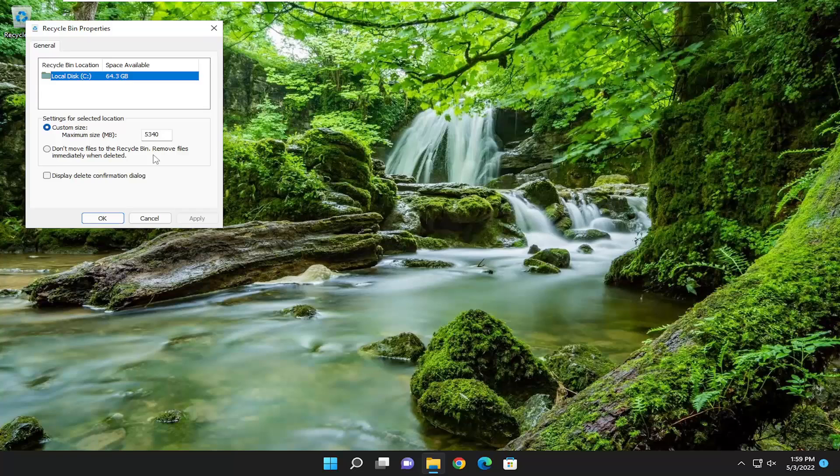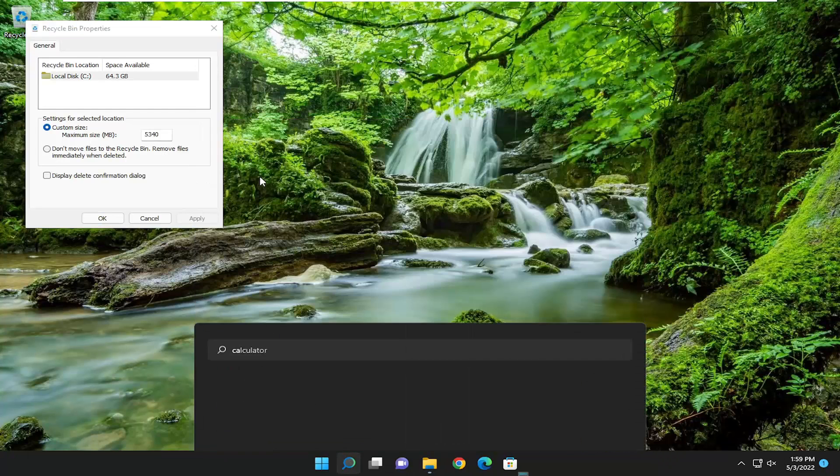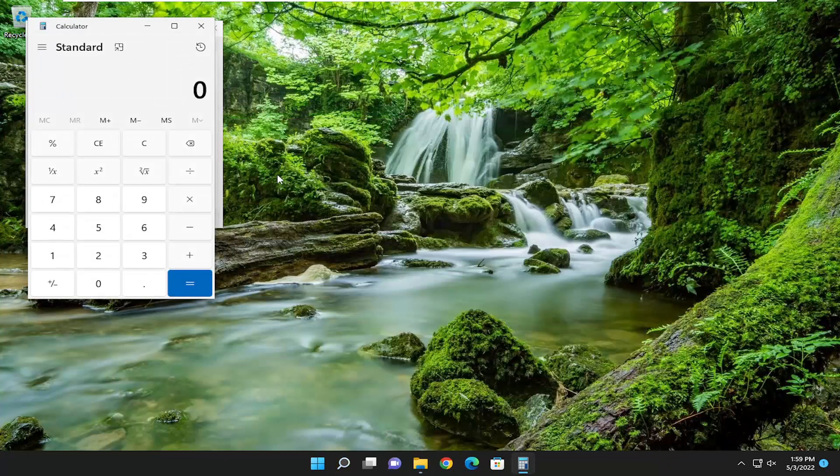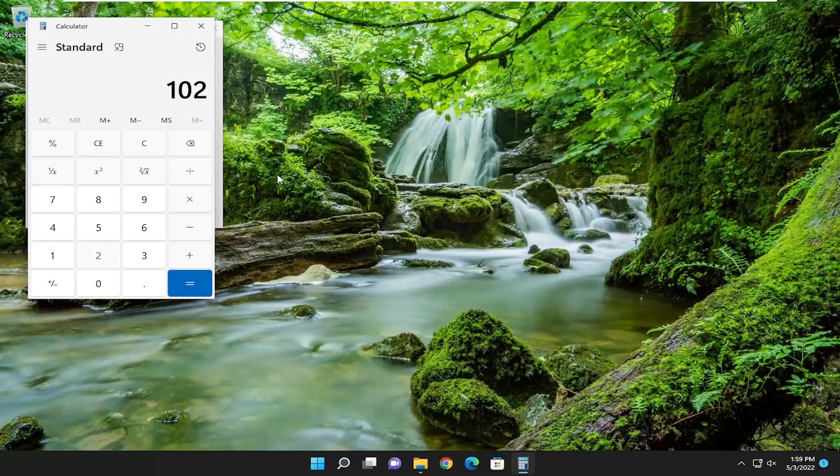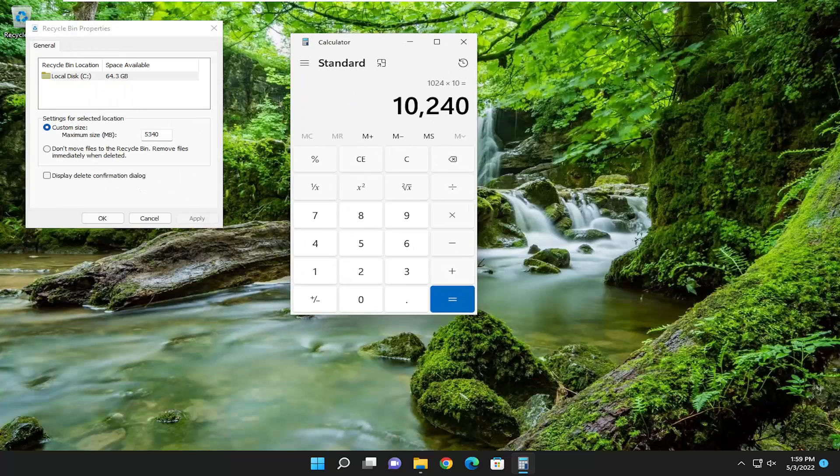It's in megabytes, so you have to multiply your number times 1024. For example, if you want to make the recycling bin 10 gigabytes in size, you can max it out at 10,240. That would limit it a bit. Select Apply and OK – that's one thing you can do.